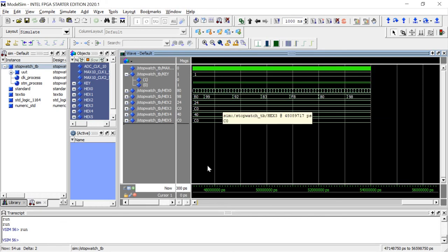And so that is our simulation for our stopwatch for lab 2. Thank you.